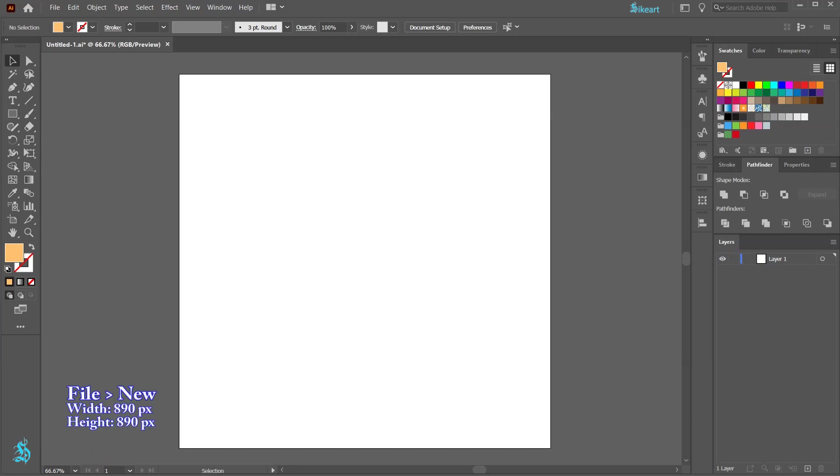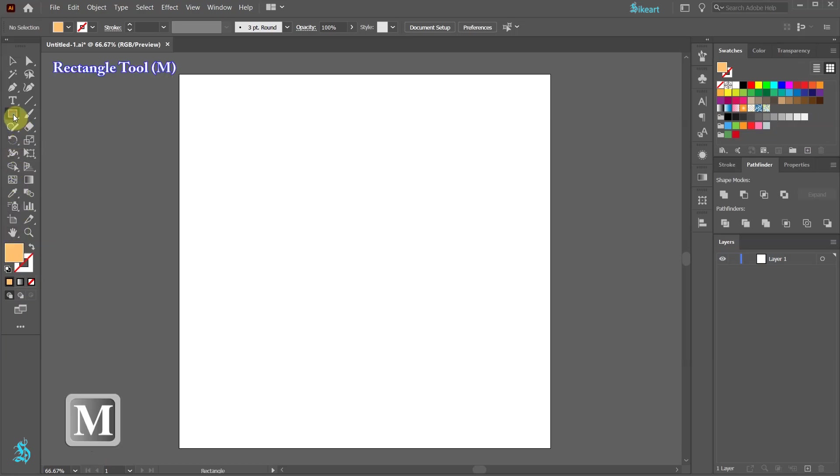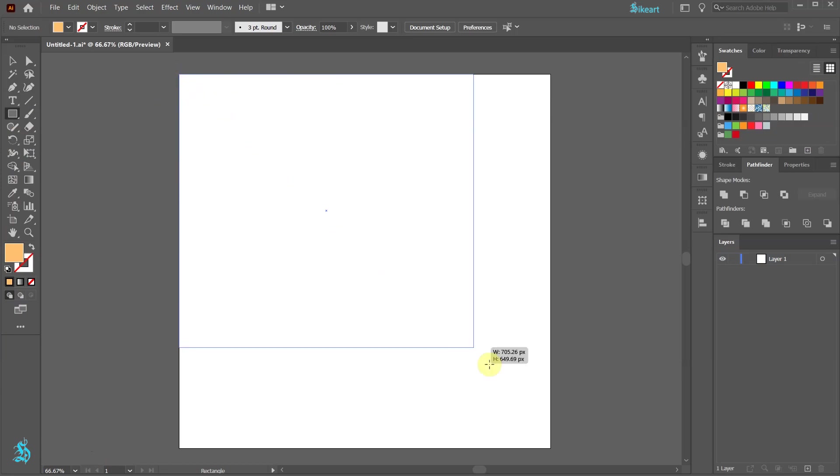Let's open a new document, set the stroke to none and use any color for the fill. Now select the rectangle tool and draw a square to cover the artboard.